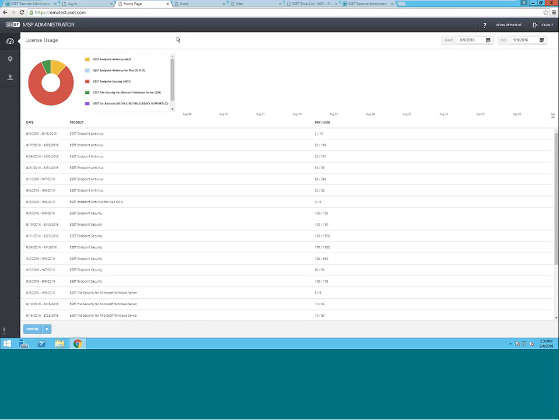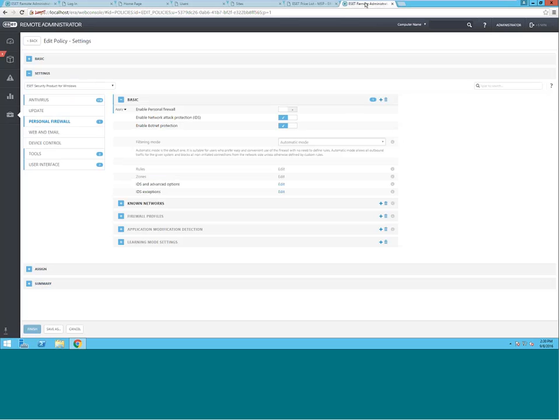For Windows client operating systems, we actually have two different products: ESET Endpoint Antivirus and ESET Endpoint Security. So, it makes sense to standardize on a single Windows client product.